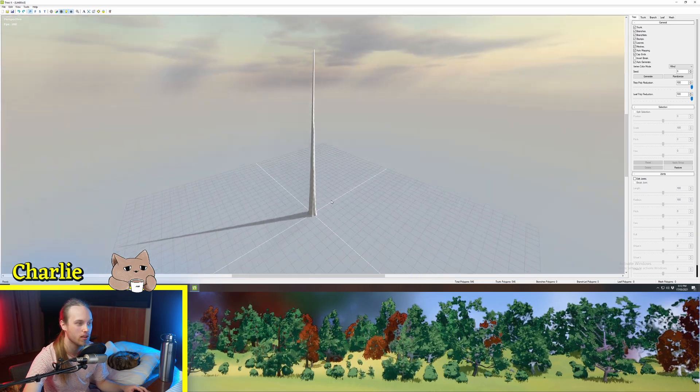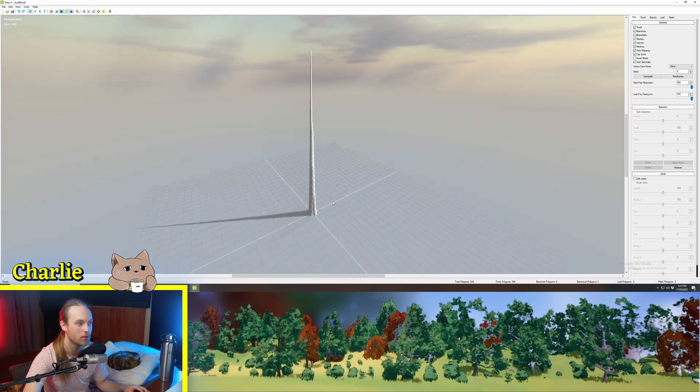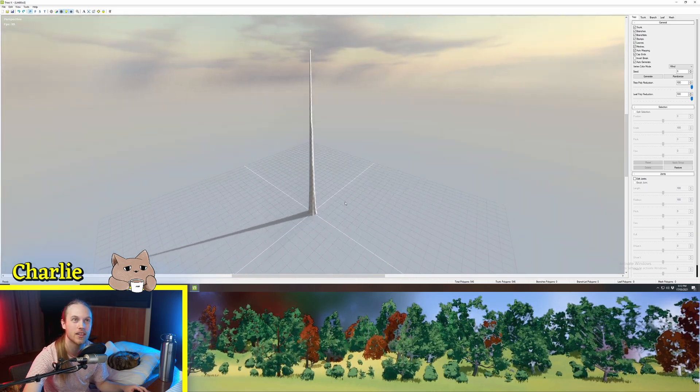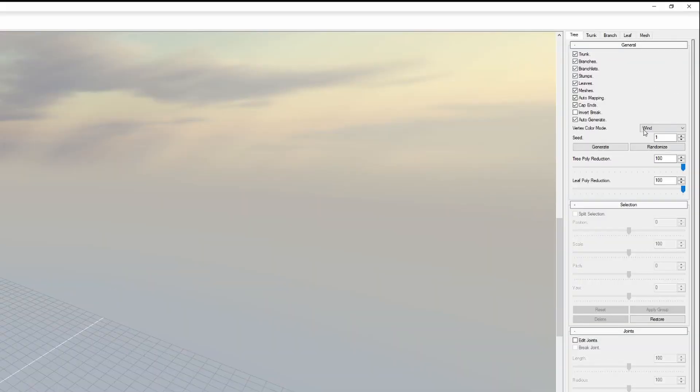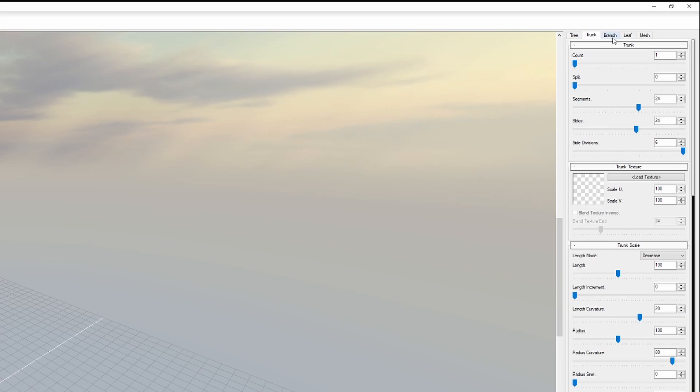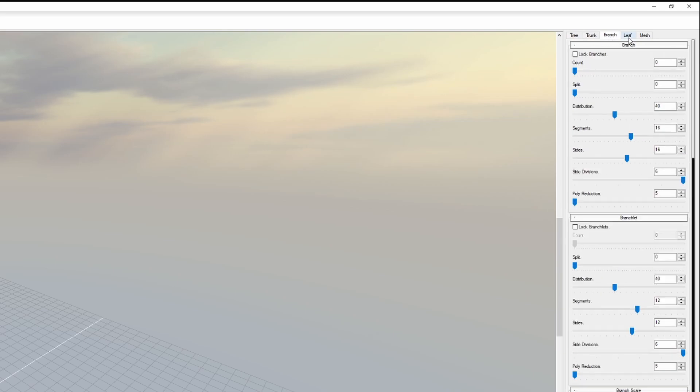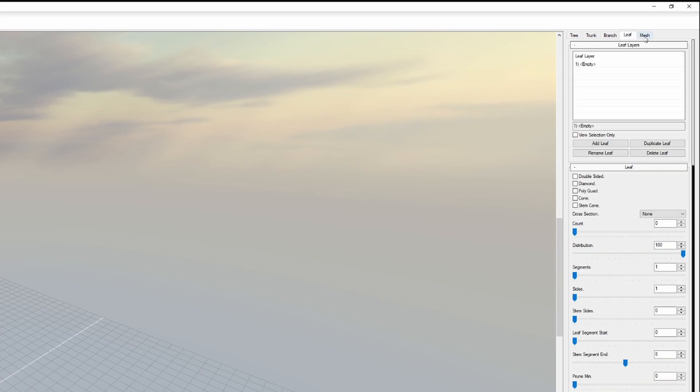Let's have a little look at what this bad boy can do. As soon as we open it you can see we have the beginnings of a tree. Now over here we have our tabs, we have our tree, we have our trunk, we have our branch, we have our leaves.